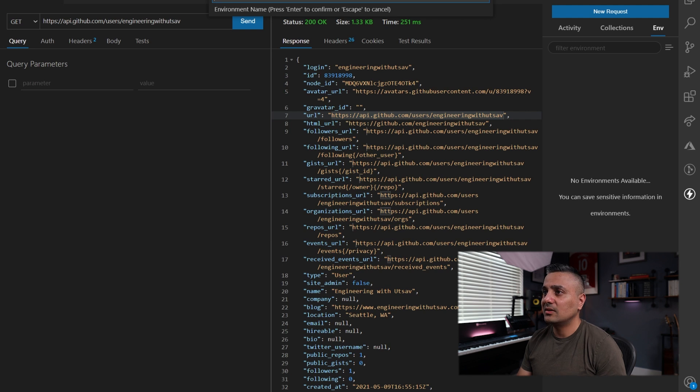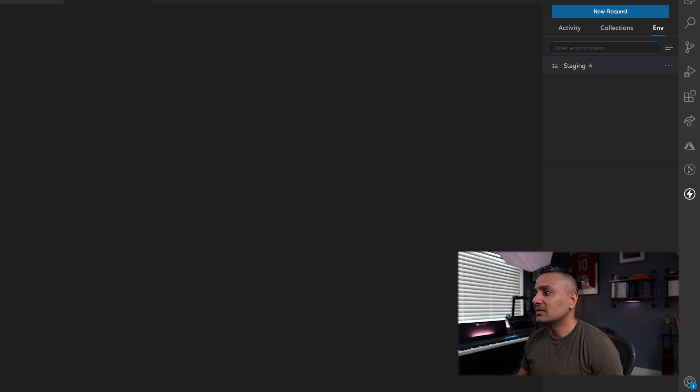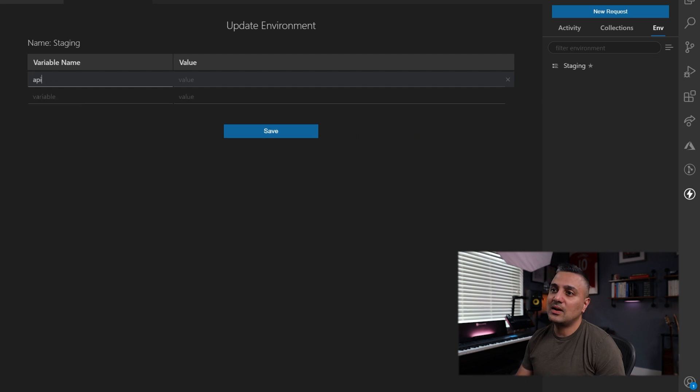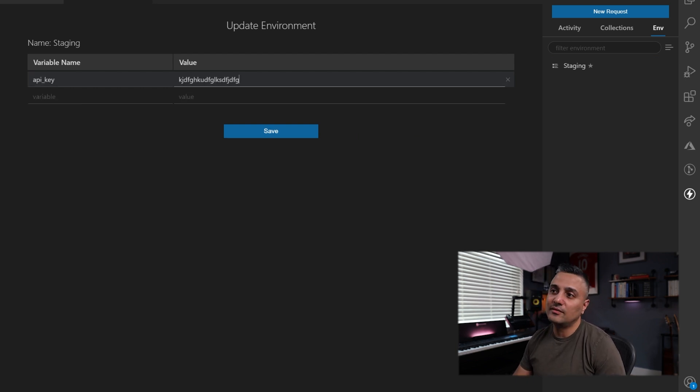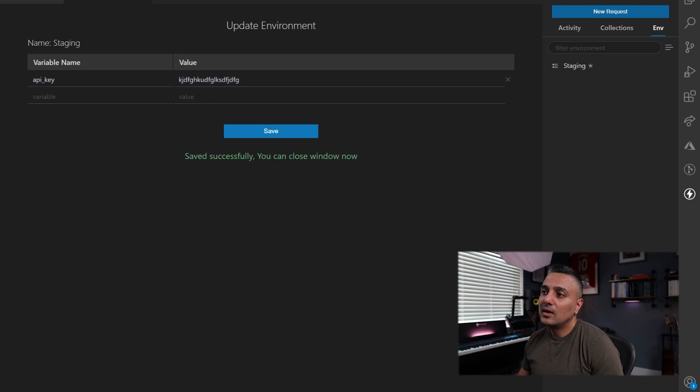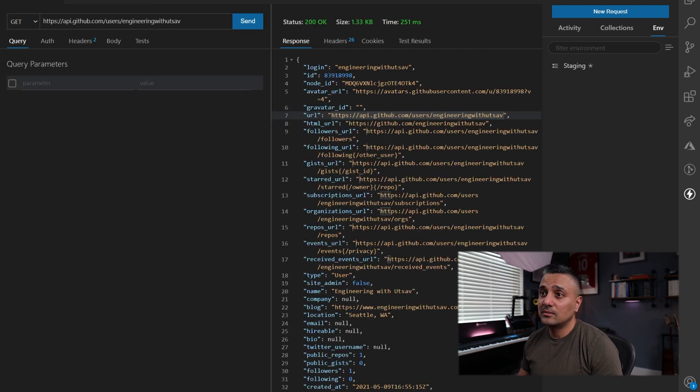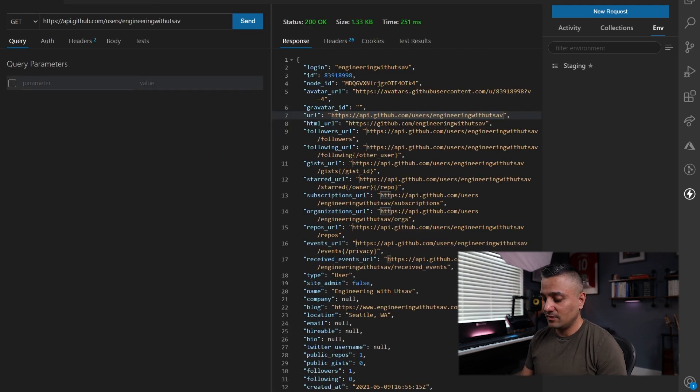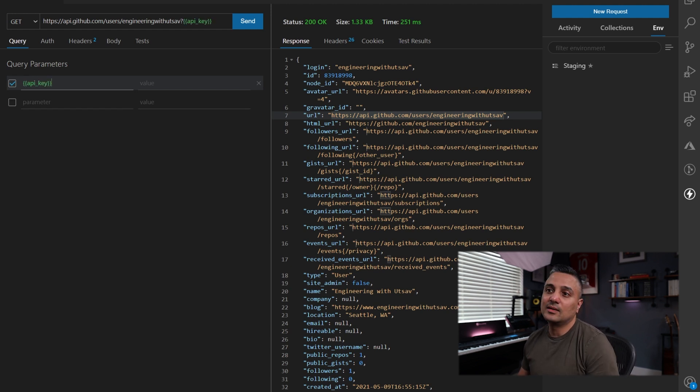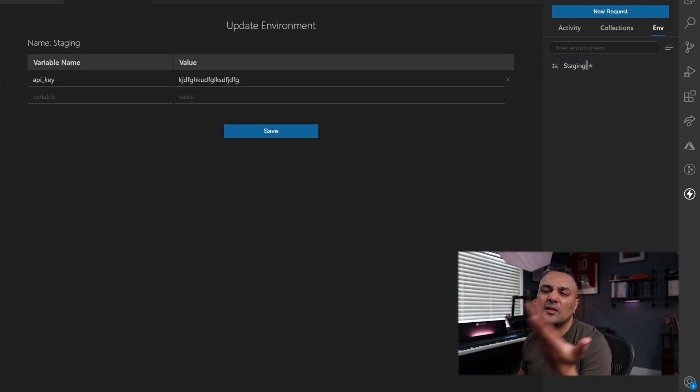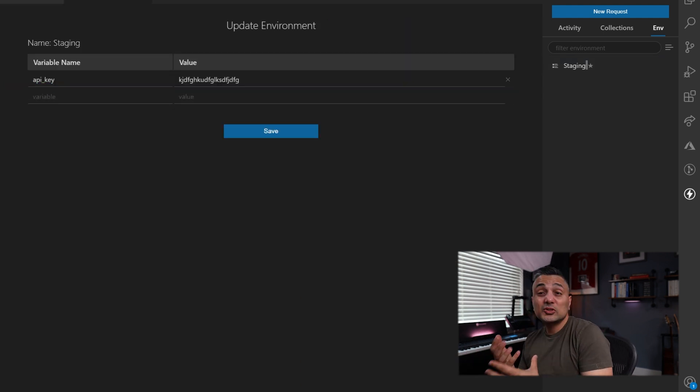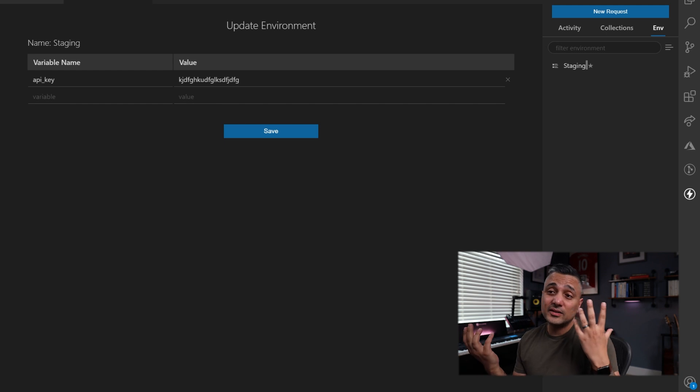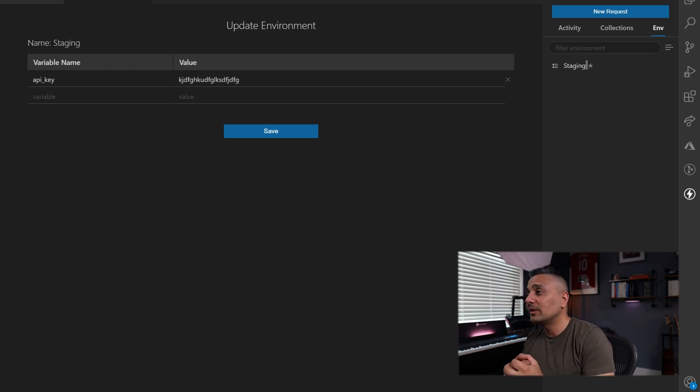And say if you have a bunch of different environments like staging and production, you can create environments there. For example, let's call this staging. And then within staging, say you have an API key over here. And then let's just say you have a value. If you save that, you can now, when you make a call, say you want to use API key, you can just do something like this. And then you'll immediately recognize that and pull that information from your data over here.